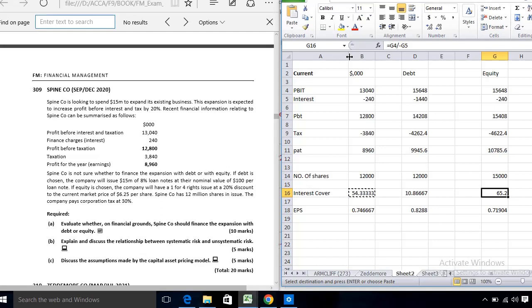If equity is chosen, the earnings per share is now 0.74. Under an equity issue, earnings per share is falling because the number of shares increases. So debt is preferable: it provides tax relief and results in a higher EPS compared to equity. You should mention these points in your answer.